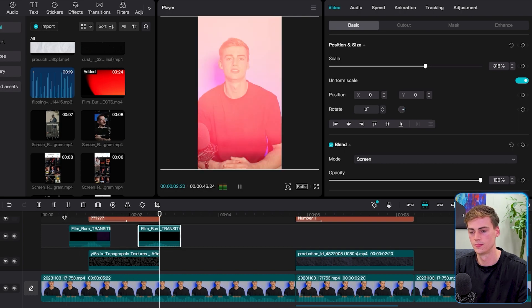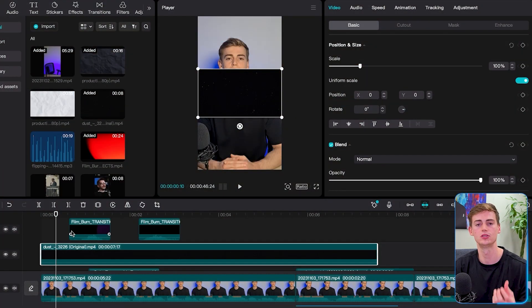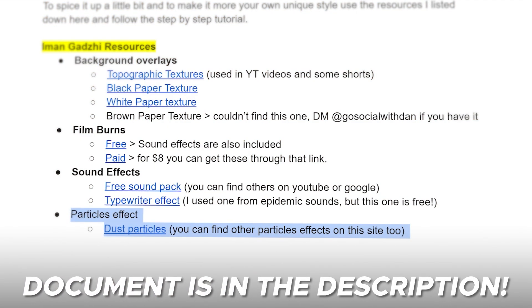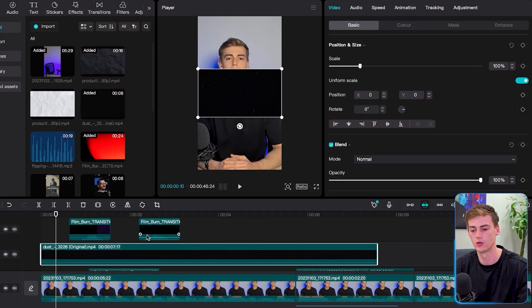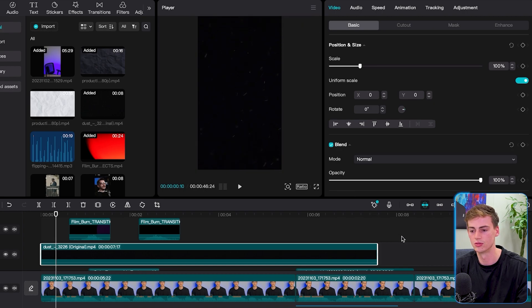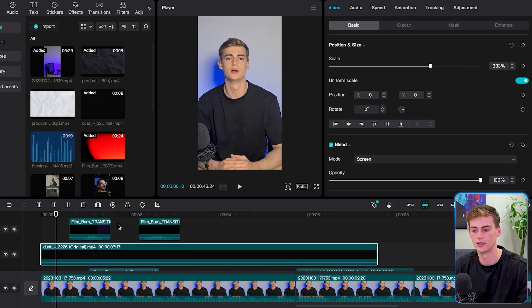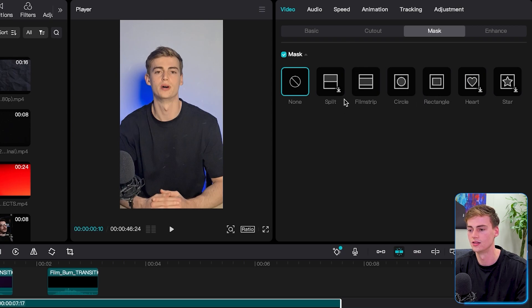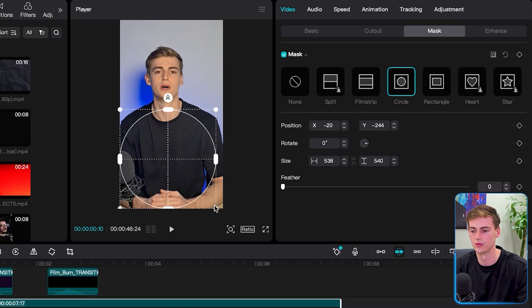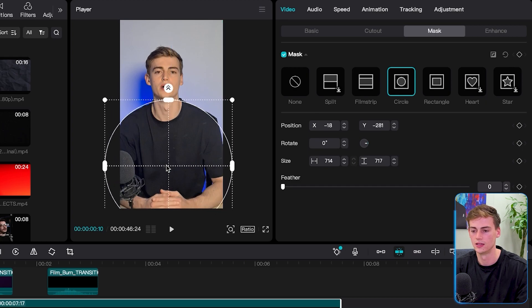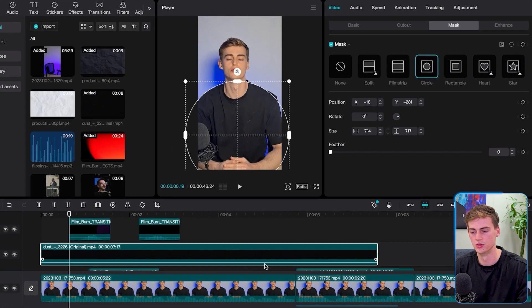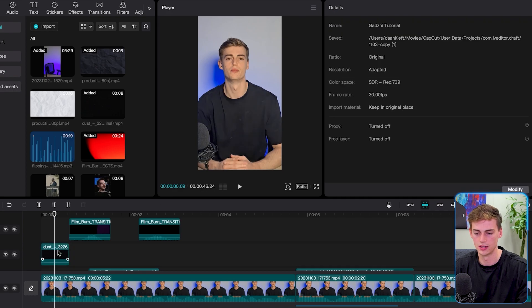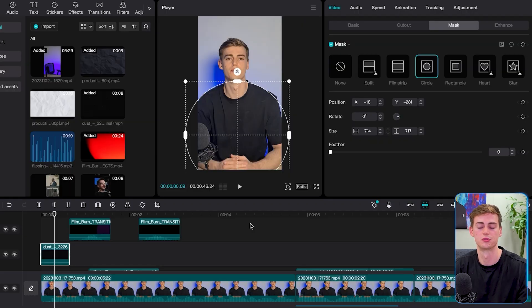The last effect I'm going to show you is the particles effect — Iman uses this in some of his videos. I've listed a particle effect in the document in the description. We import it, drag it over all the way to the screen, and hit screen mode. Then we're going to mask it because I don't want the particles on my face — just right below my shoulders. To create a mask, I'm going to create a circle, drag it over here and make it a little bit bigger. Now we have the particle effect just on that part.